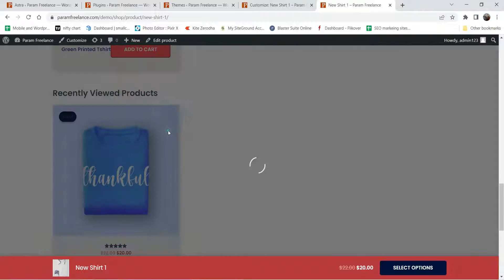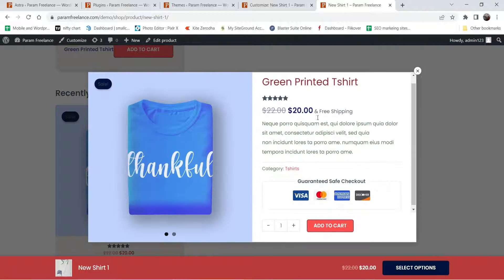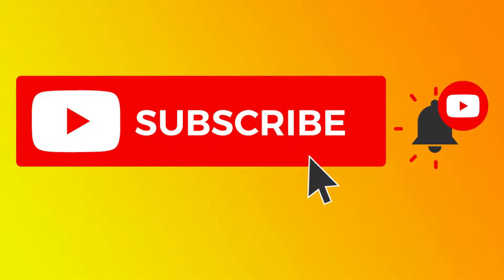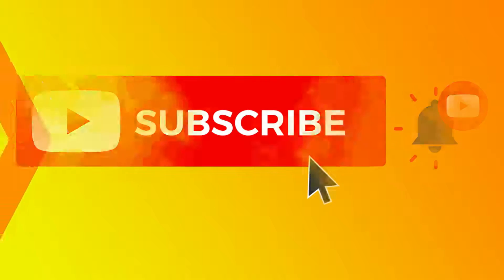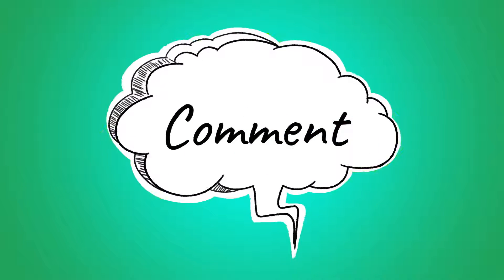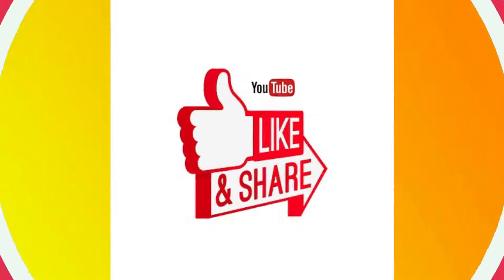If I click on quick view it will show the quick view. So this is how you can customize the single product page in Astra theme using the Astra Pro plugin. That's it for now — see you in the next video. Don't forget to subscribe to my channel to get more Quick Tips about online software and tools. If you have any questions please leave a message in the comments section and press the like button if you liked the video. Thanks for watching Quick Tips.